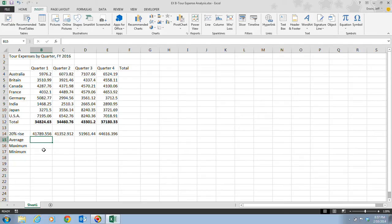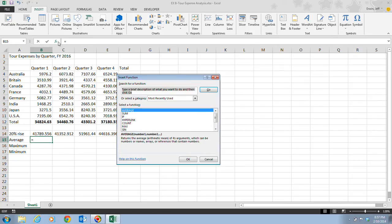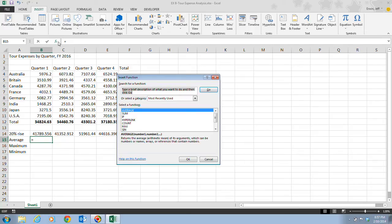You want to use the Insert Function dialog box to enter this function. To do that, we're going to click on this FX button here, the Insert Function button. When we click on that, we notice that an equal sign is inserted in the active cell and in the formula bar, and the Insert Function dialog box opens up.